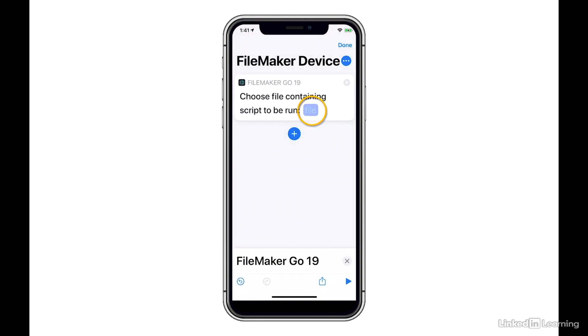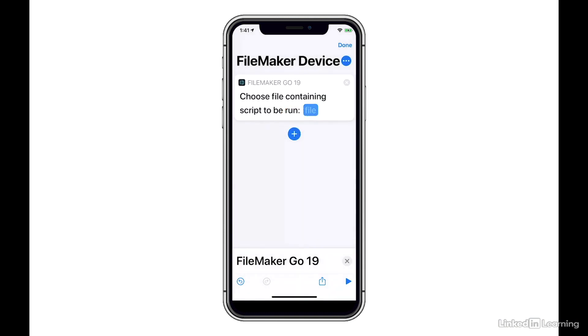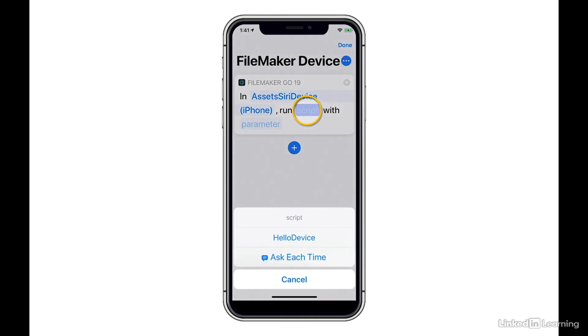Now I hit File, and I see a list of all the different apps that are on this device that have at least one script donated to Siri. I'm going to choose Assets Siri device and select Script. Now I see all the scripts that have been donated in that file, and I'm going to choose Hello device.